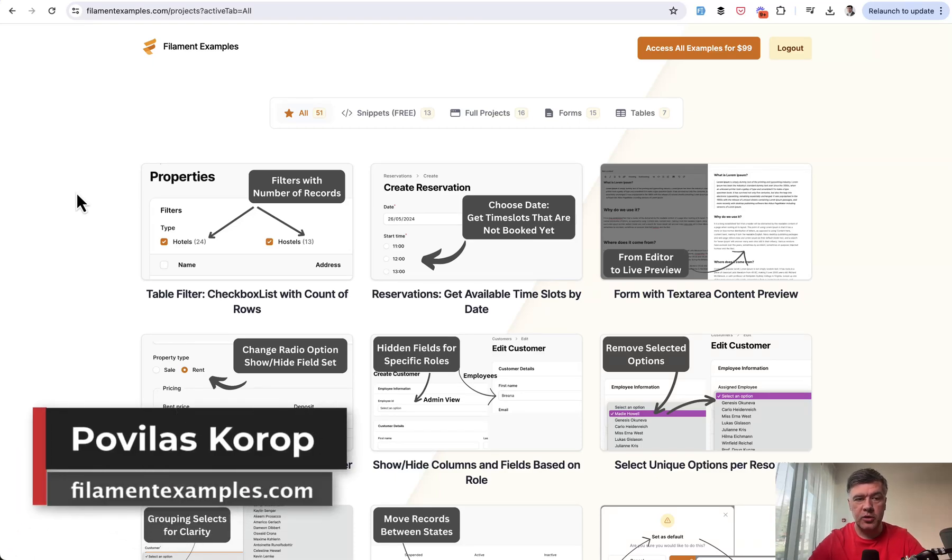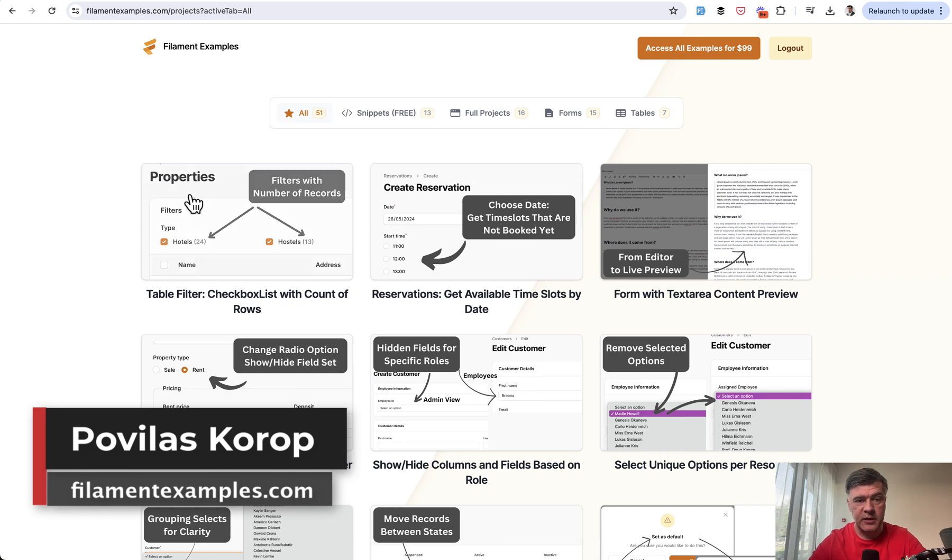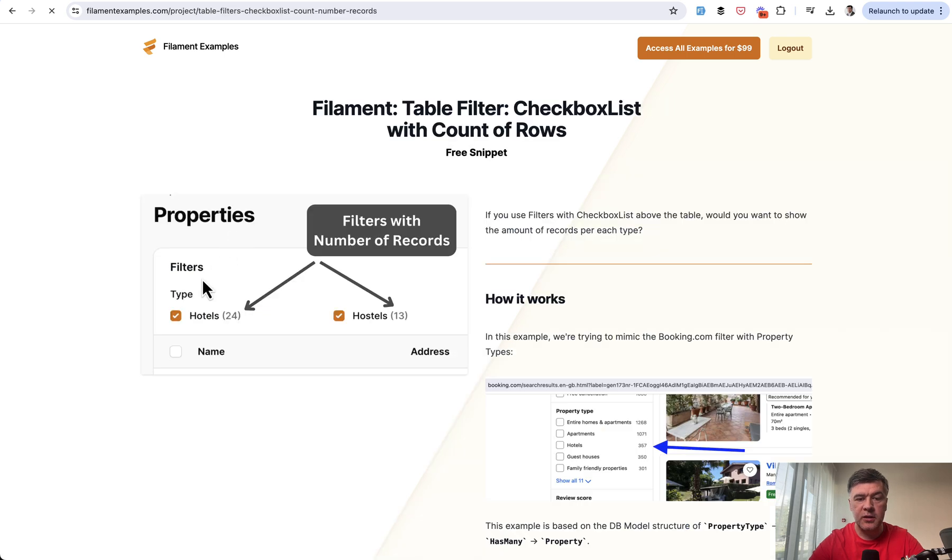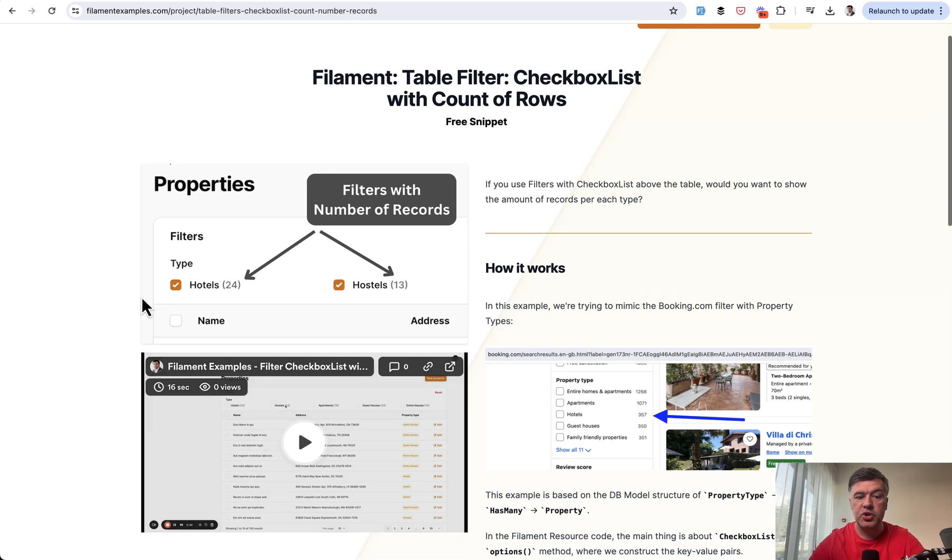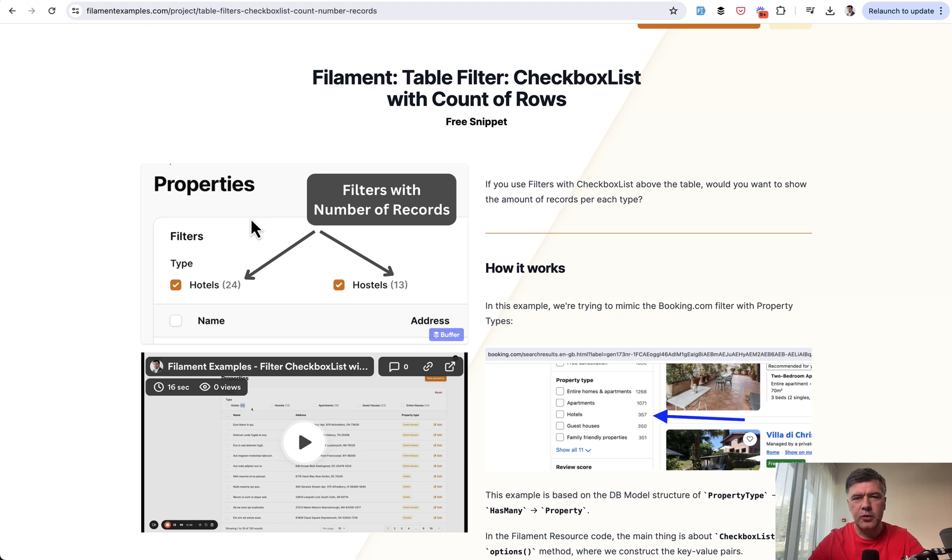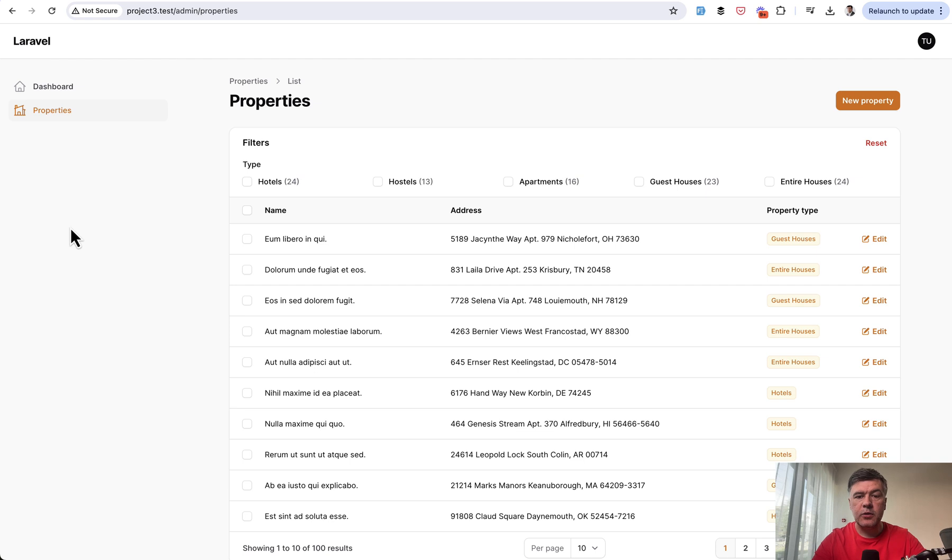Today I want to show you another new filament example on filamentexamples.com. In this case, it's a free snippet of filtering the number of records, showing the number of records per type in a checkbox list in a table filter, similarly how you would see that on booking.com or other websites. First, I will show you how it works, and then we'll dive into the code.